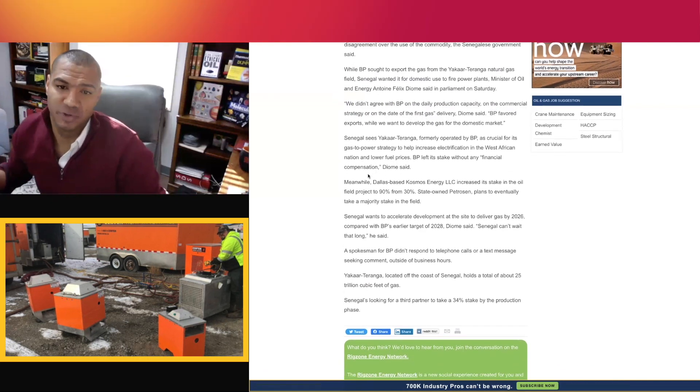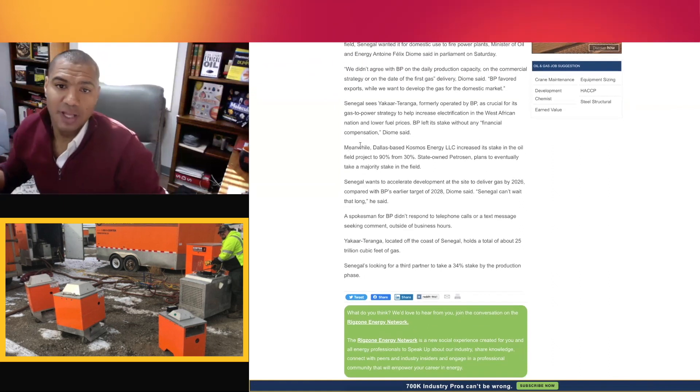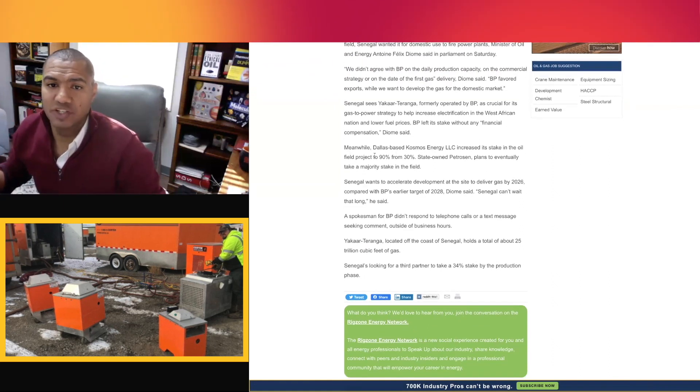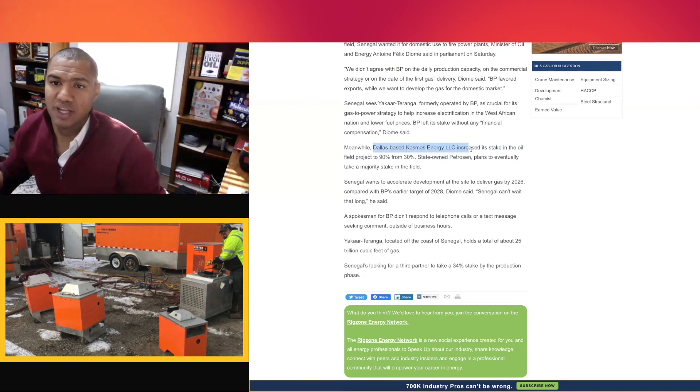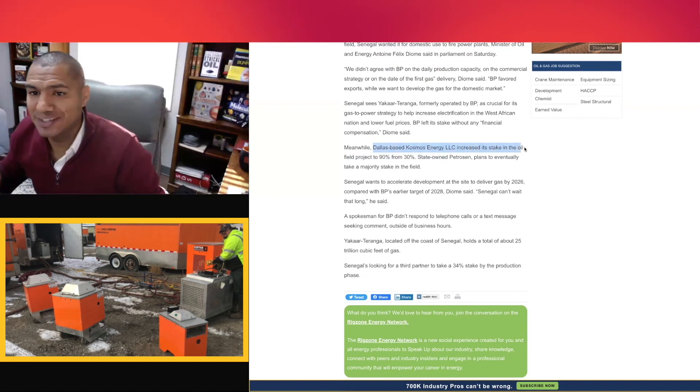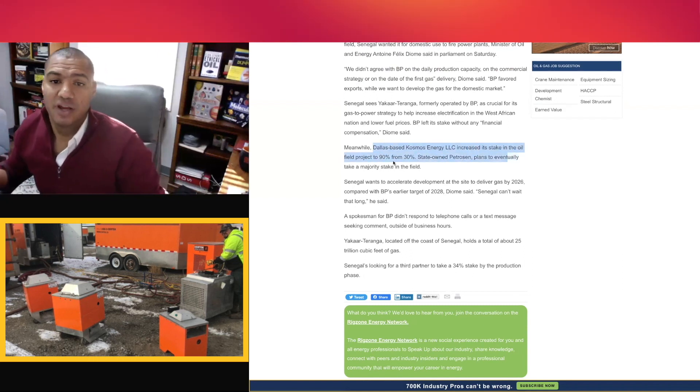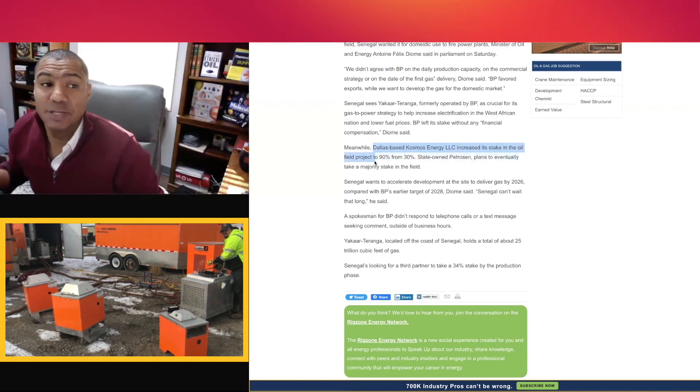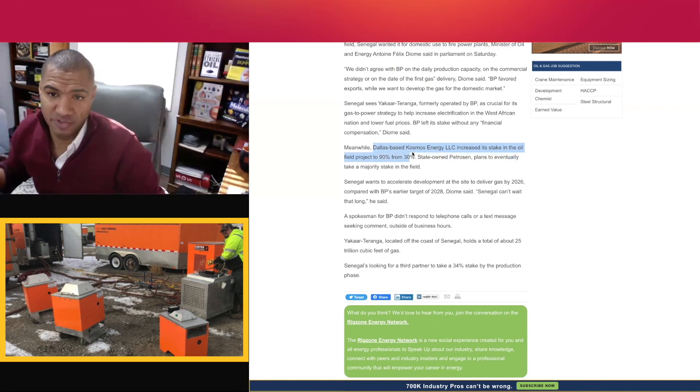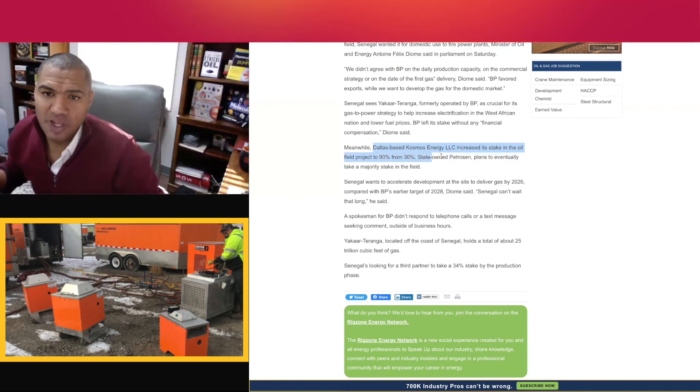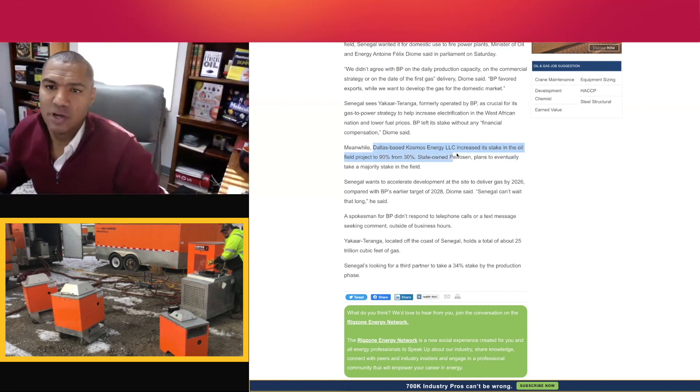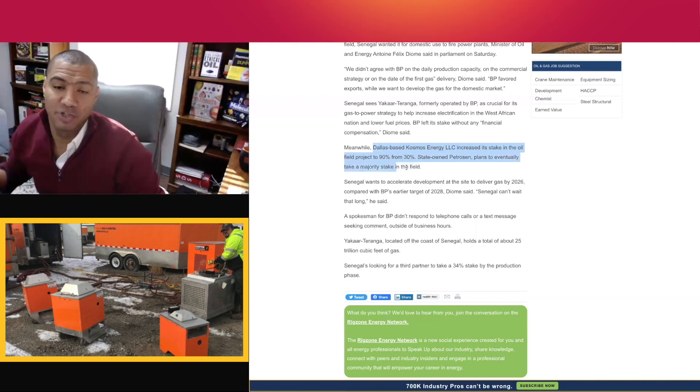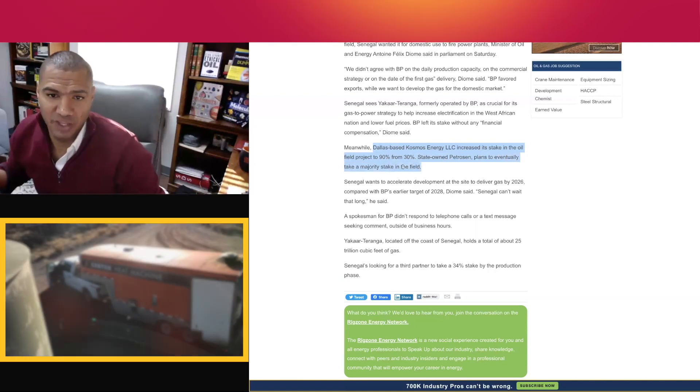BP left its stake without any financial compensation, Déomy says. Meanwhile, the Dallas-based Cosmos Energy LLC increased its stake in the oil field project to 90% from 30%. State-owned Petrosen plans to eventually take a majority stake in the field.